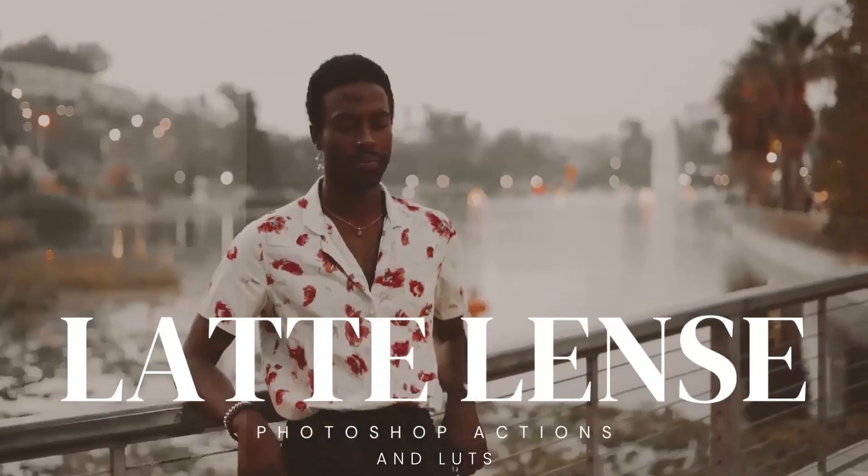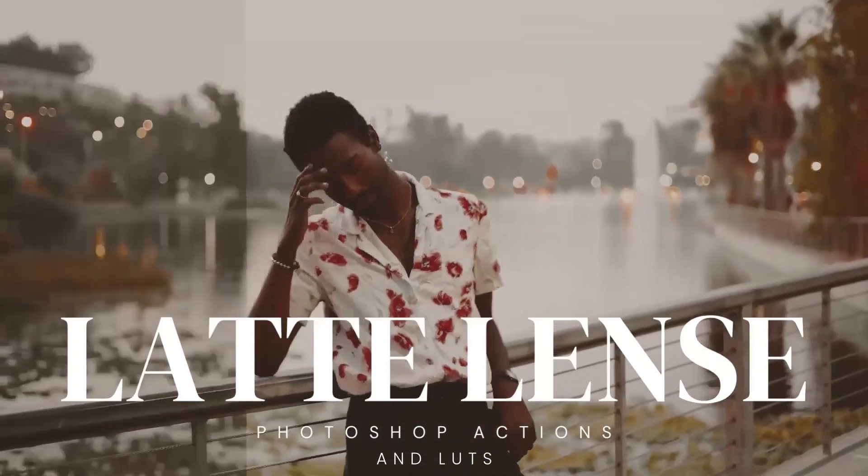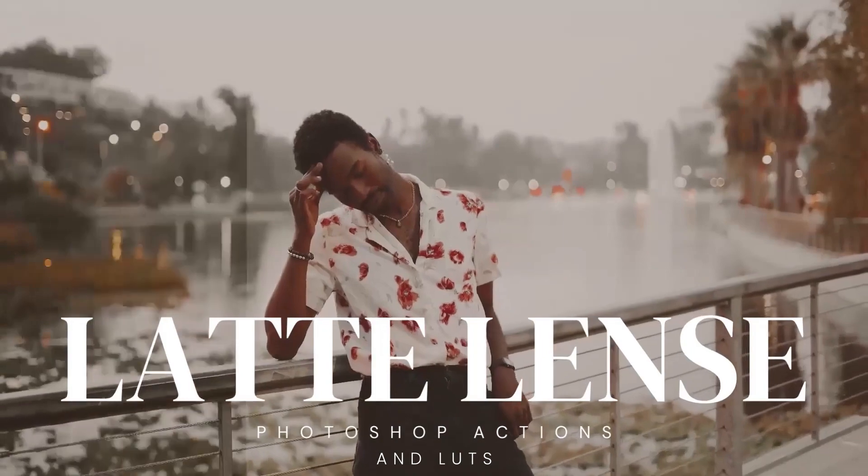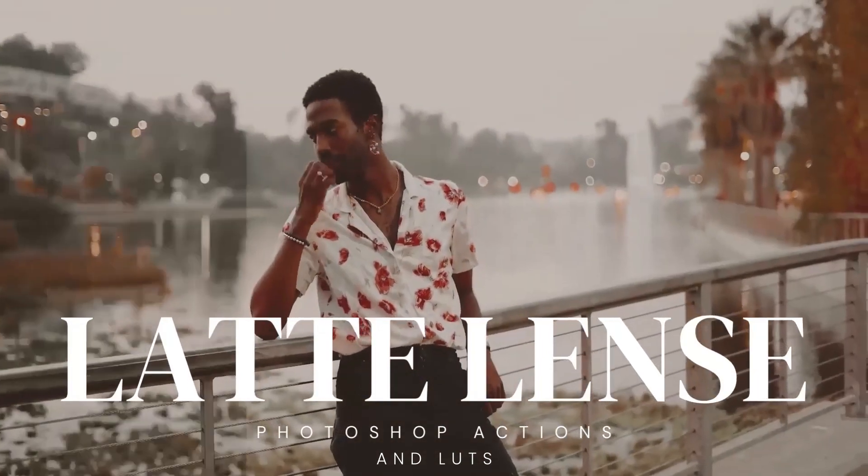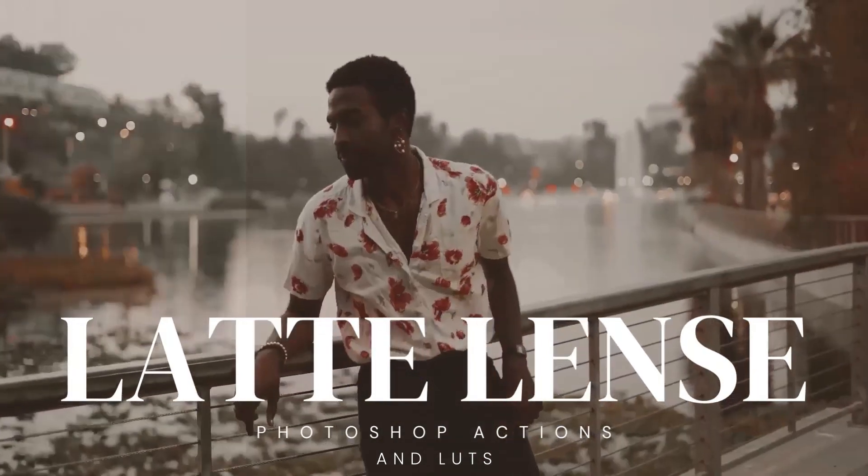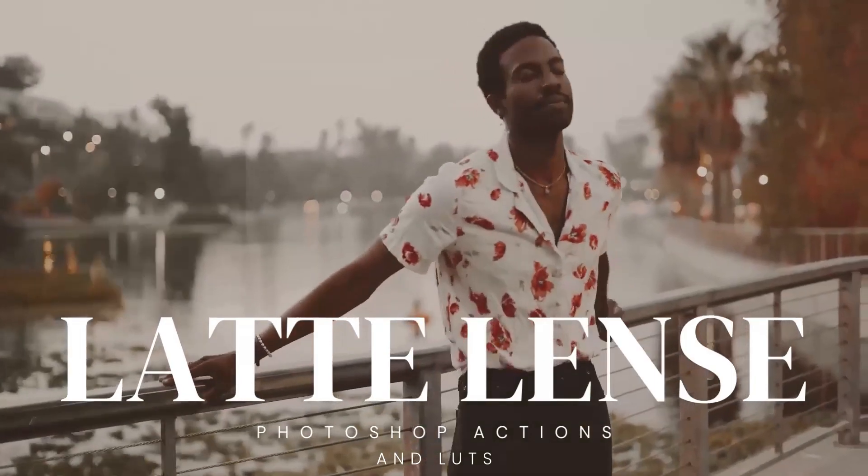Hey there, fellow creators. Welcome back to the 3Motional channel. I'm thrilled to have you join me today as we explore the wonderful world of color grading in Adobe After Effects.